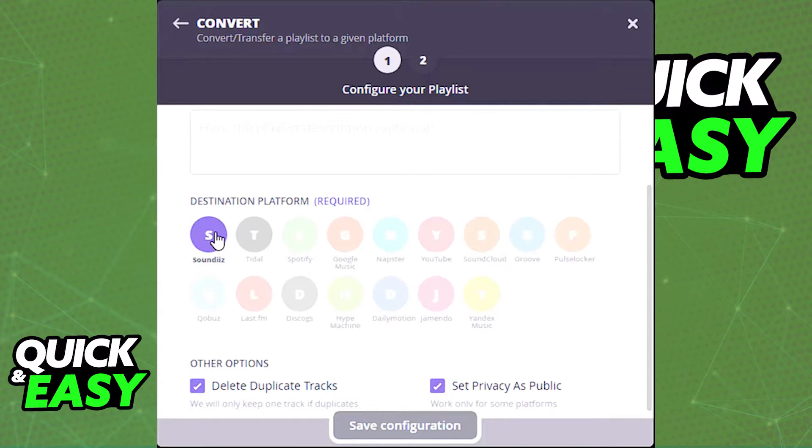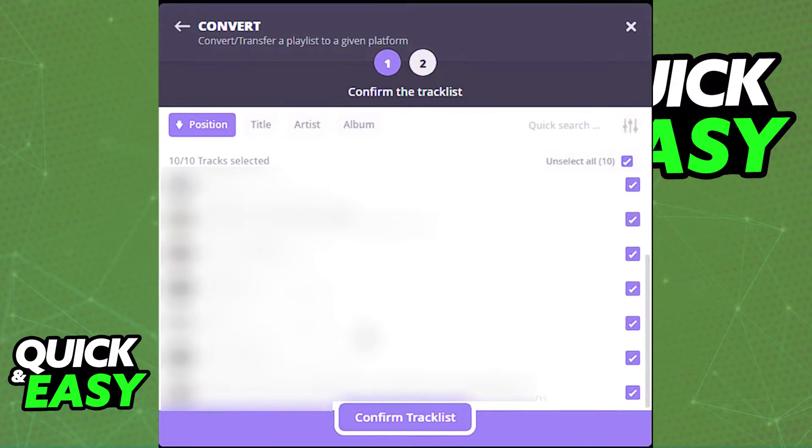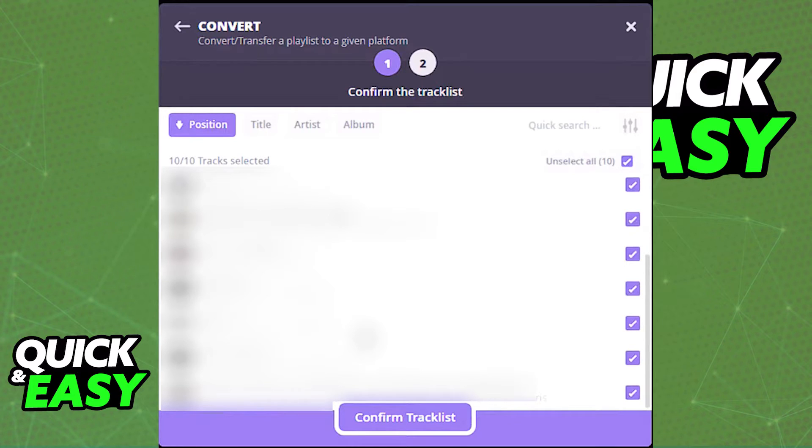Once you select Apple Music as the destination platform and give it a title, depending on which library you chose, you might have to confirm the track list and you can simply select if you want to include all tracks or remove some of them.